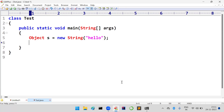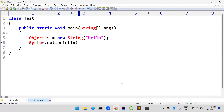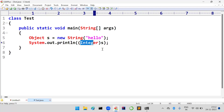The parent class reference can hold the child class object — we know that Object class is the parent class for each and every class, and String is the child of Object. Now I am trying to convert it into Integer. Whenever I am trying to print the string, I am converting it into Integer. Is it possible to convert String into Integer? Highly impossible.